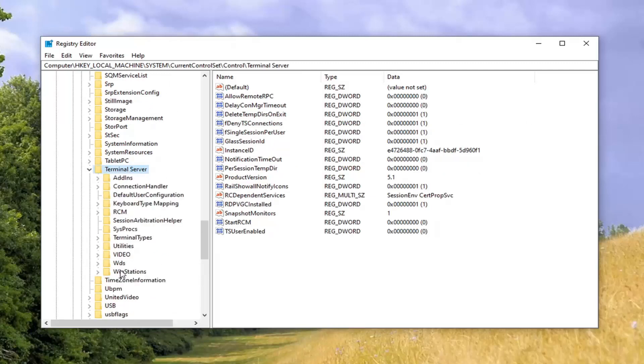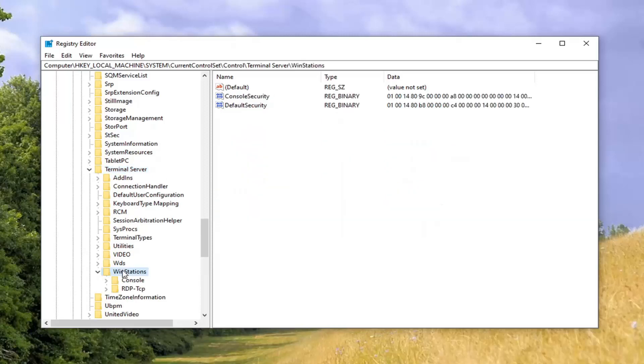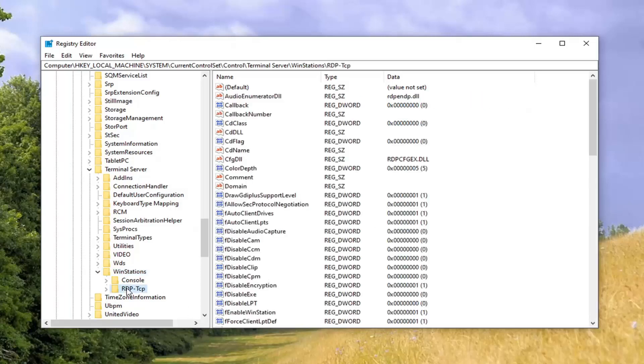Should be a Win Stations folder under here. Double-click on that. And then finally, there should be an RDP minus sign or slash TCP folder. Go ahead and just left-click on that one time.